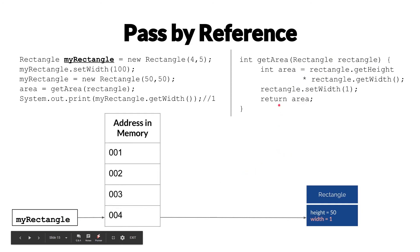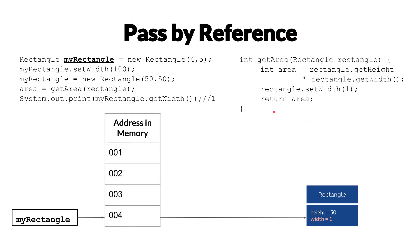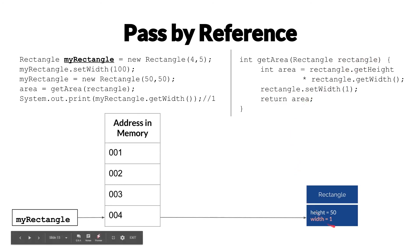Which means that if the getArea is implemented badly, in this case, we do calculate the area correctly, but after that, we change the width of rectangle. It's going to change the width of the same reference here that we have